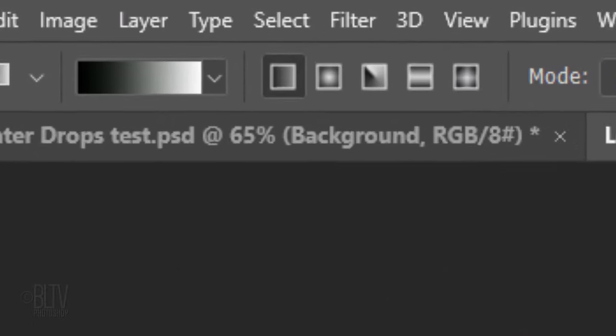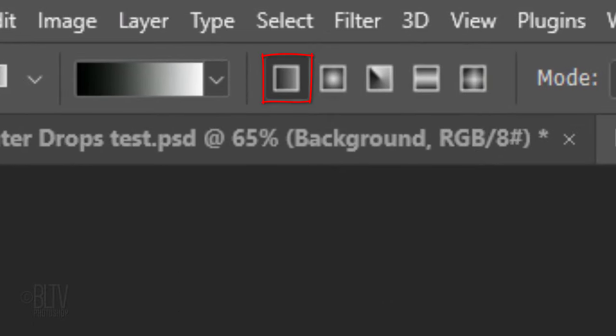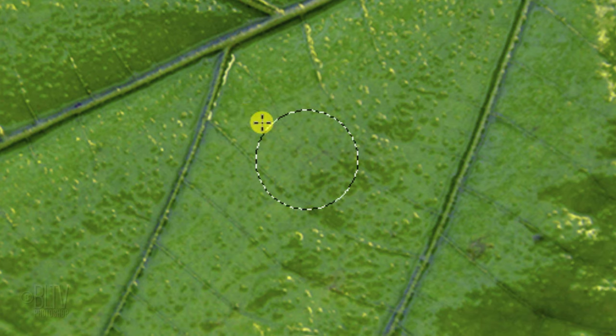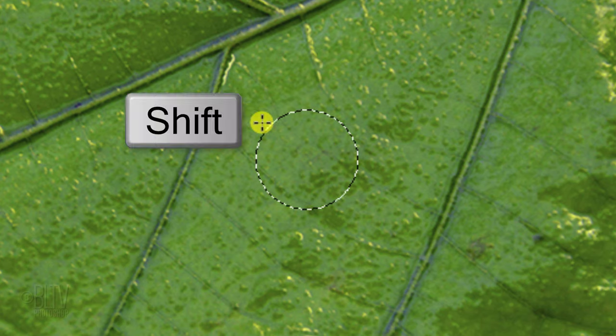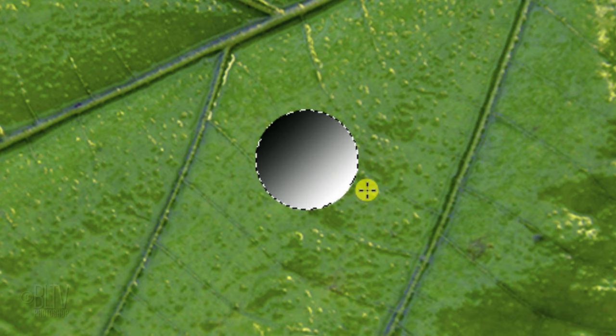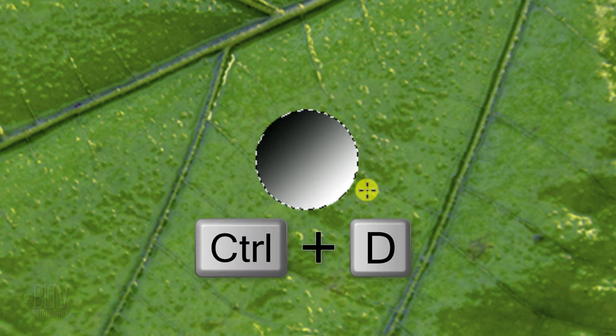Make sure the linear gradient icon is active. Go to the upper left of the selection and press and hold the Shift key as you drag the Gradient Tool to the lower right. Pressing Shift confines the gradient to a 45-degree angle. Deselect it by pressing Ctrl or Cmd D.